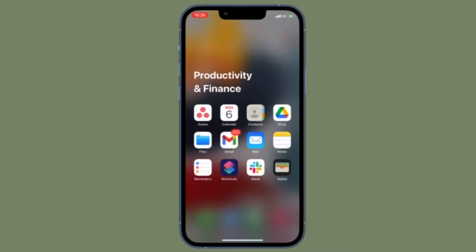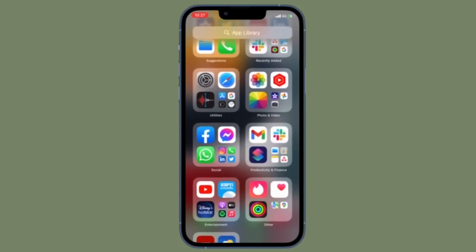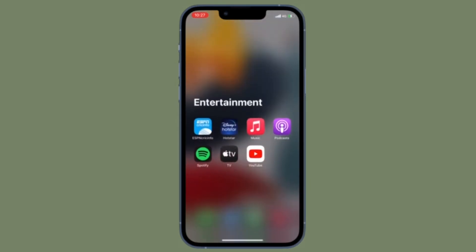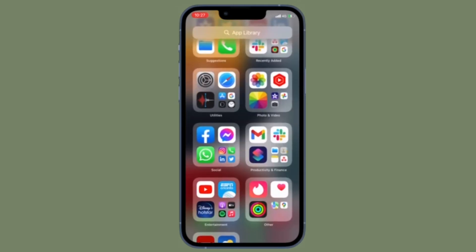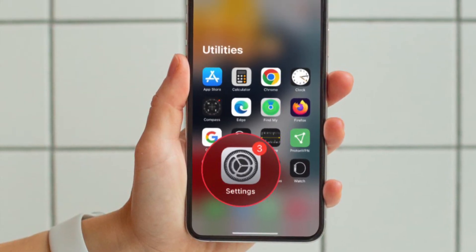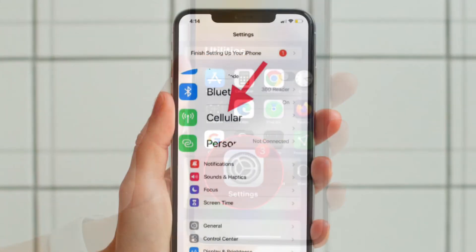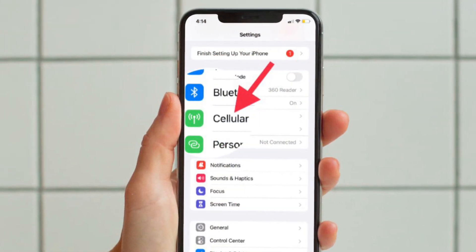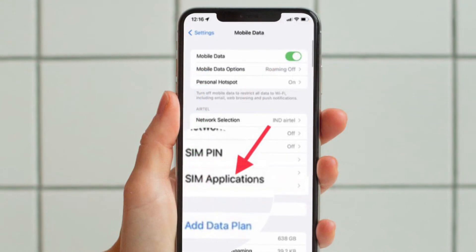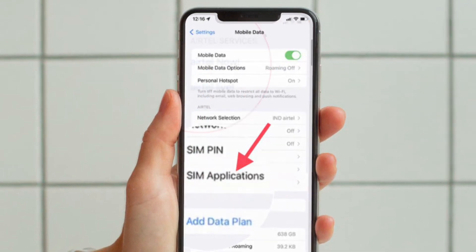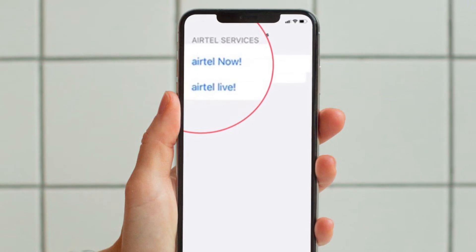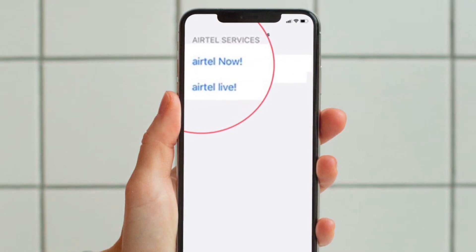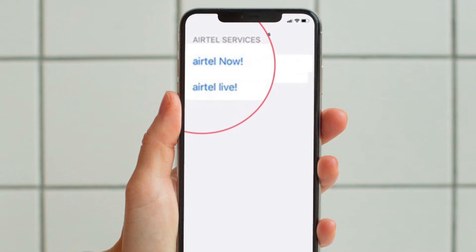It's worth pointing out that the steps for turning off flash messages on iPhone for Airtel, Idea, Vodafone and Jio are almost the same. First and foremost, open the Settings app on your iPhone. Then tap Mobile Data or Cellular Data. After that, tap SIM Applications. Here, you will see options such as Airtel Now, Airtel Live. Depending on your network provider, you might see different options such as Flash.